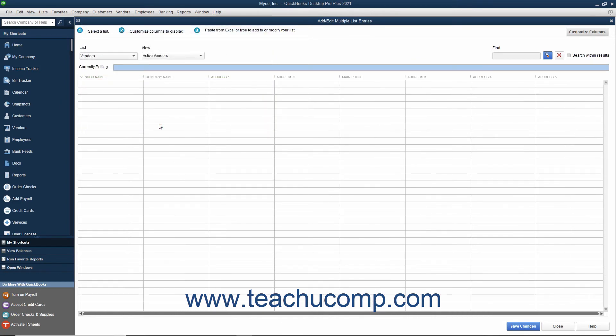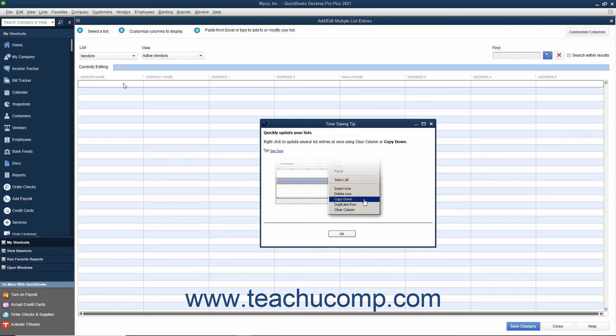After you have the desired columns shown in the correct order within the Add Edit Multiple List Entries window, scroll down the list if necessary and click into the next available blank row.